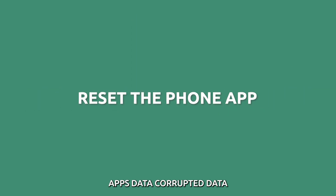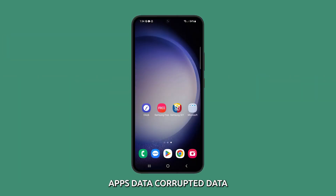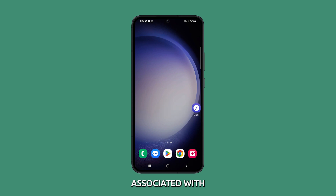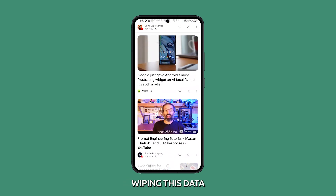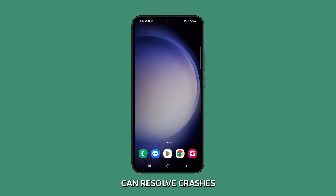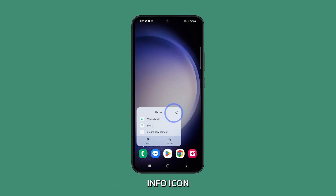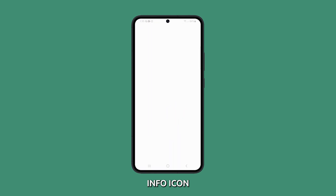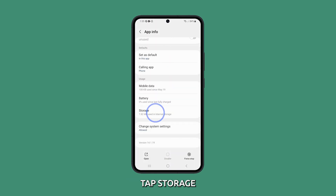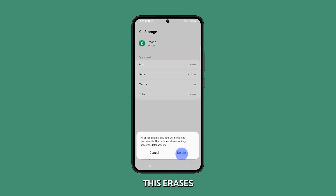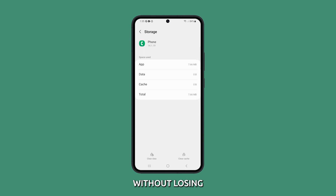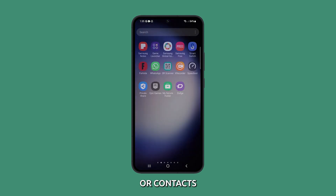Clear the phone app's data. Corrupted data and cache files associated with the phone app could be causing it to malfunction. Wiping this data can resolve crashes. Tap and hold the phone app and tap on the app info icon. On the next screen, tap storage, then tap clear cache and then tap clear data. This erases problematic data without losing your call history or contacts.